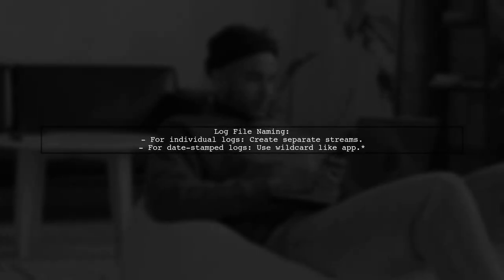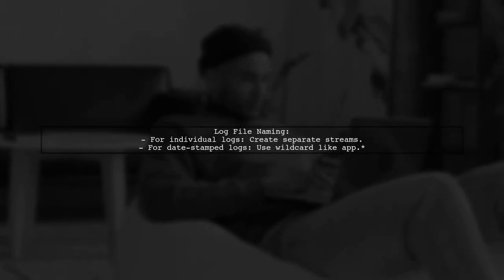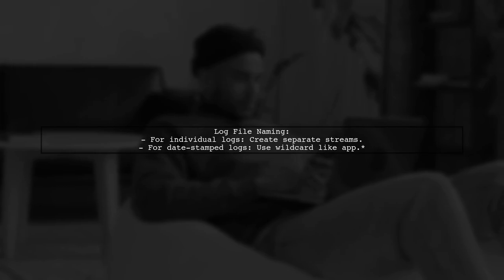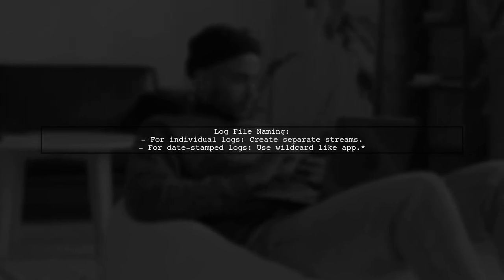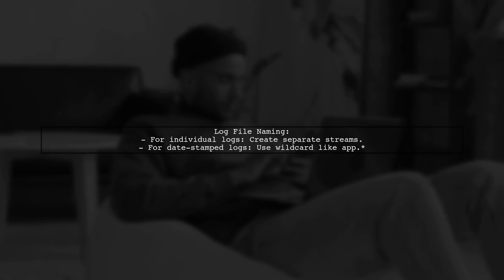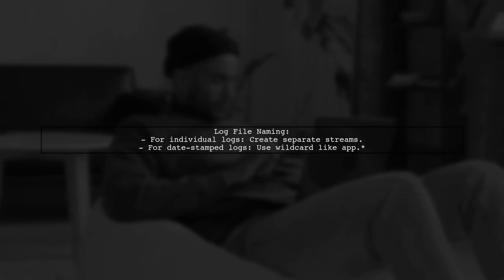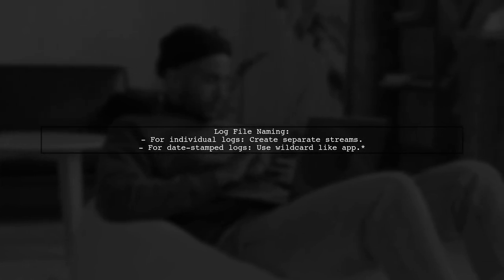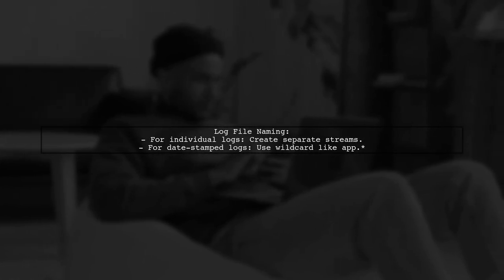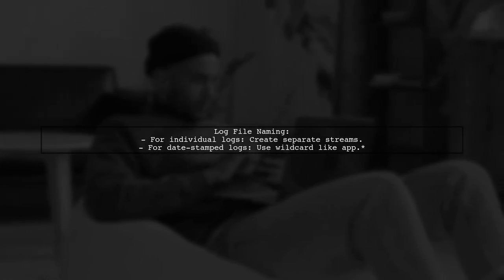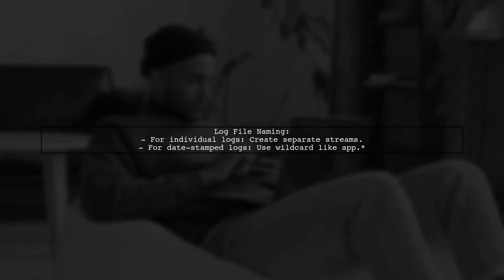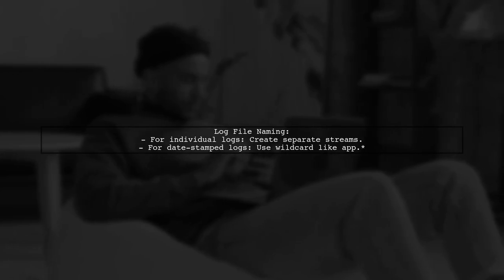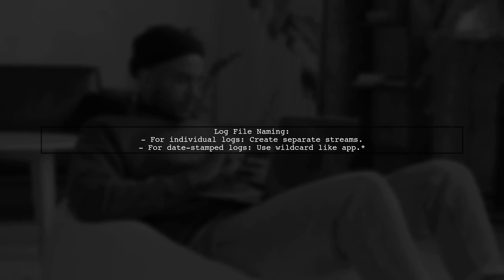If your logs are named like database.log or app.log, consider creating separate streams for each. However, if your logs are date stamped, like app.2021.10.at.log, you can use a wildcard to stream them all.